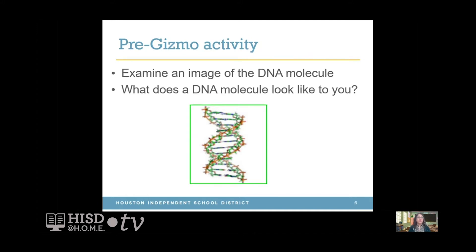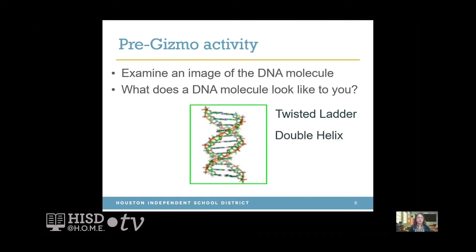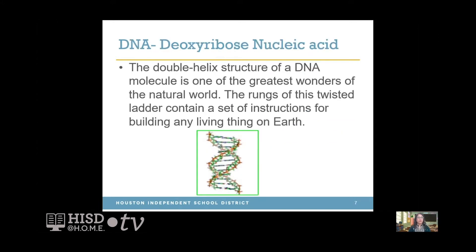At this time I would like you to examine this image of the DNA molecule. What does a DNA molecule look like to you? Go ahead and answer this in your science notebook — what does the DNA molecule look like? What's the shape of it? If you said the shape is a twisted ladder, then good job. Yes, the shape of the DNA molecule is a twisted ladder, also called a double helix. So remember the word double helix.